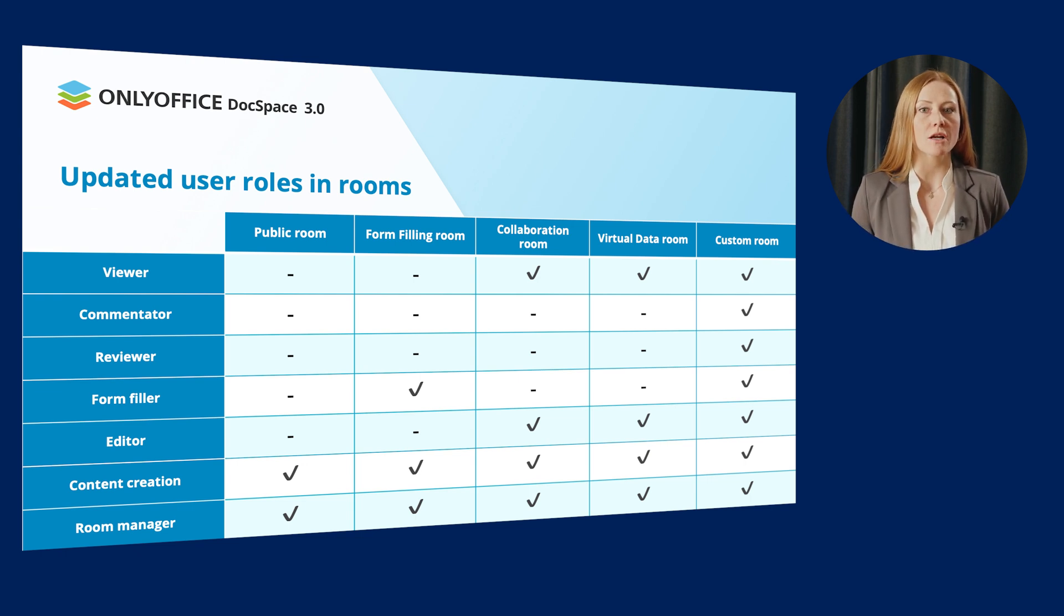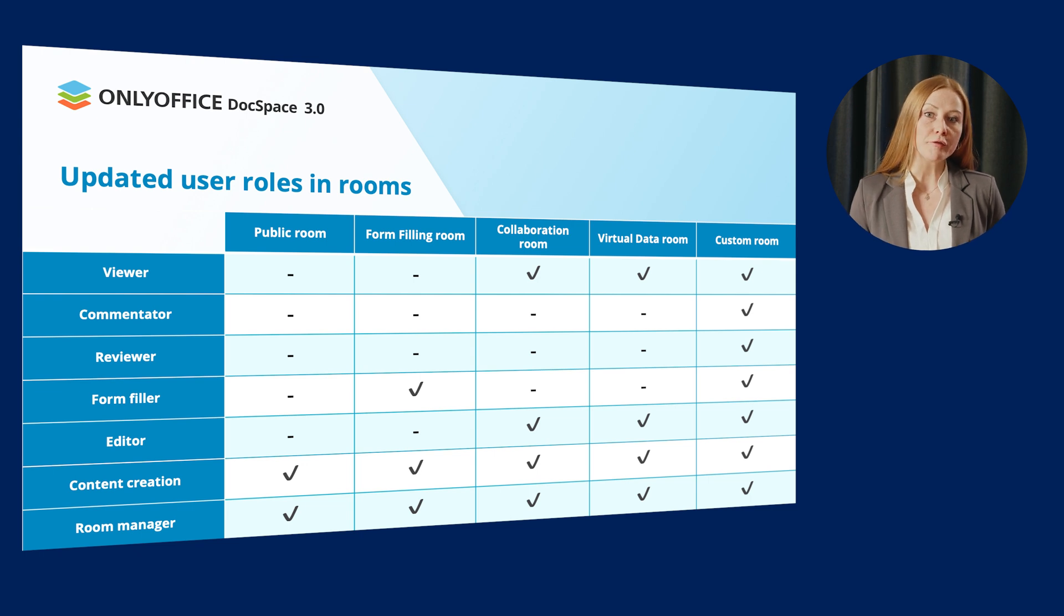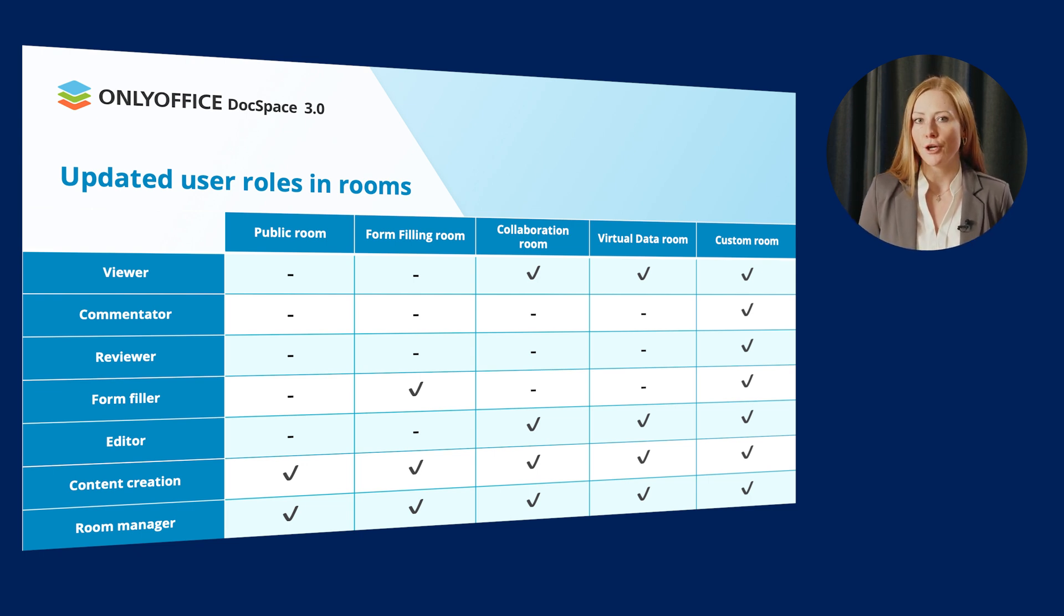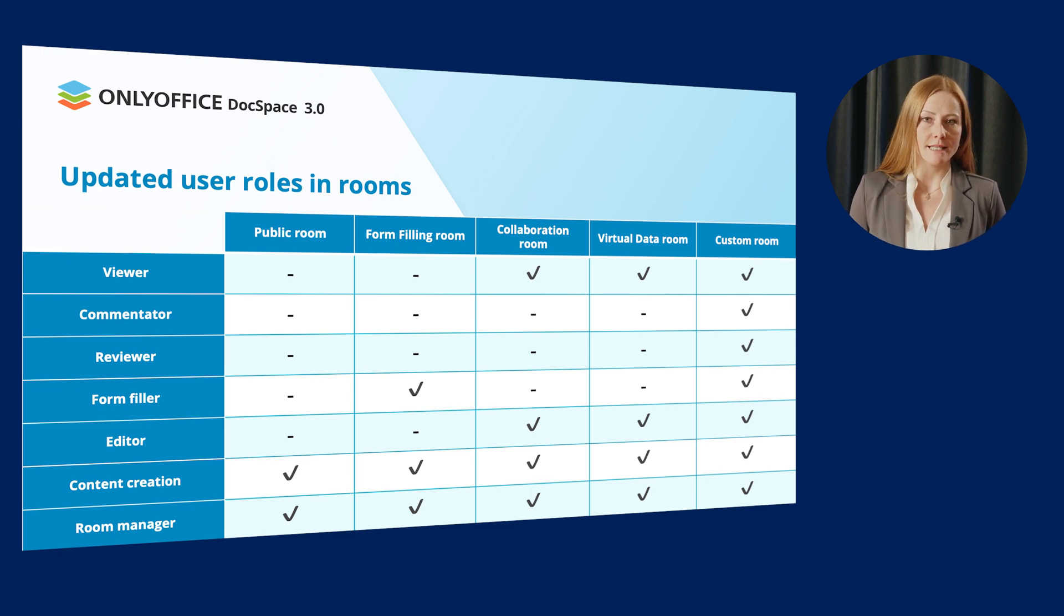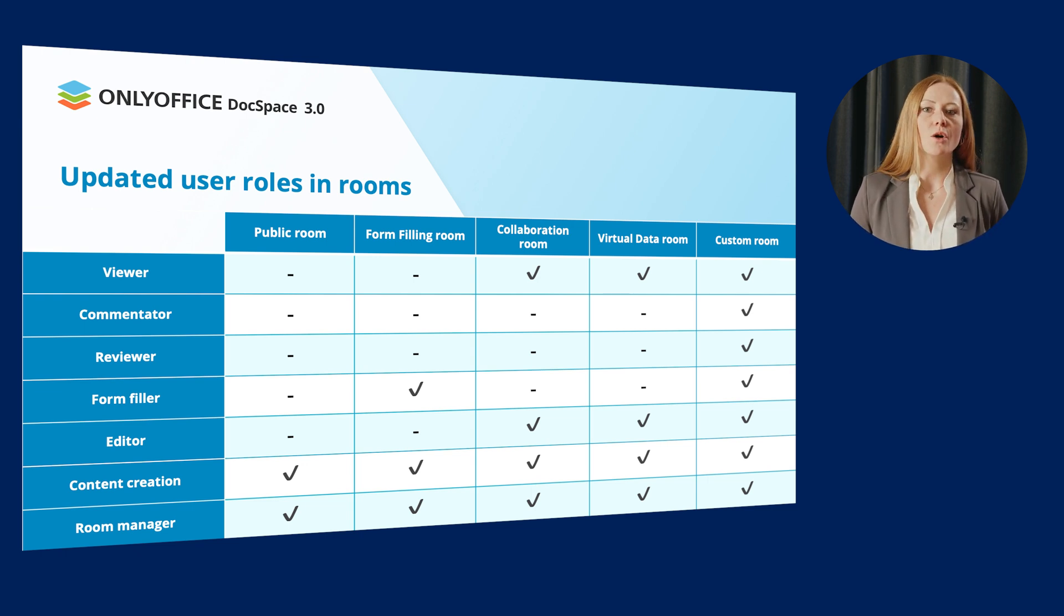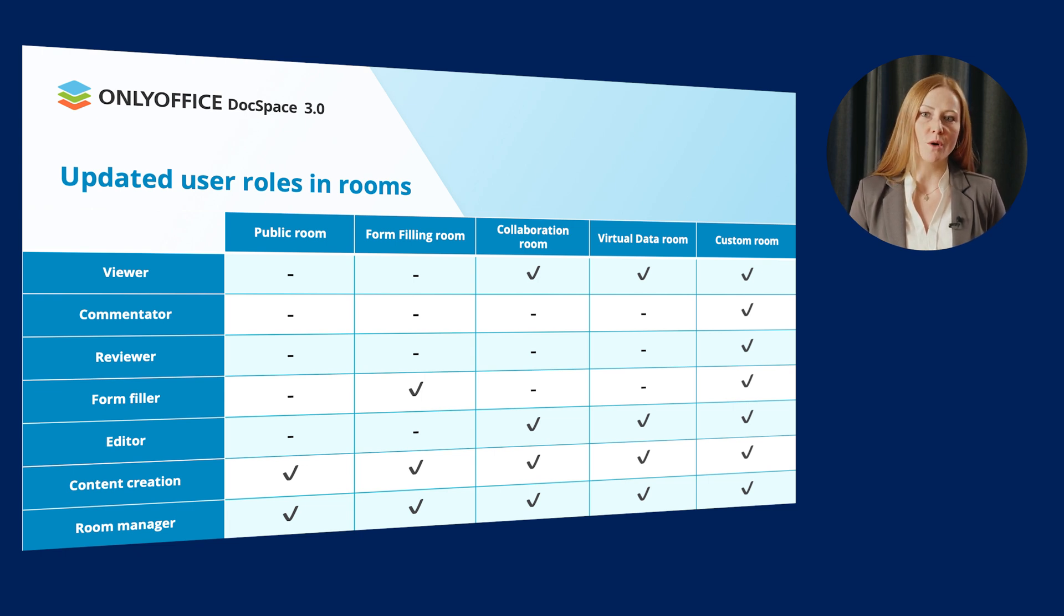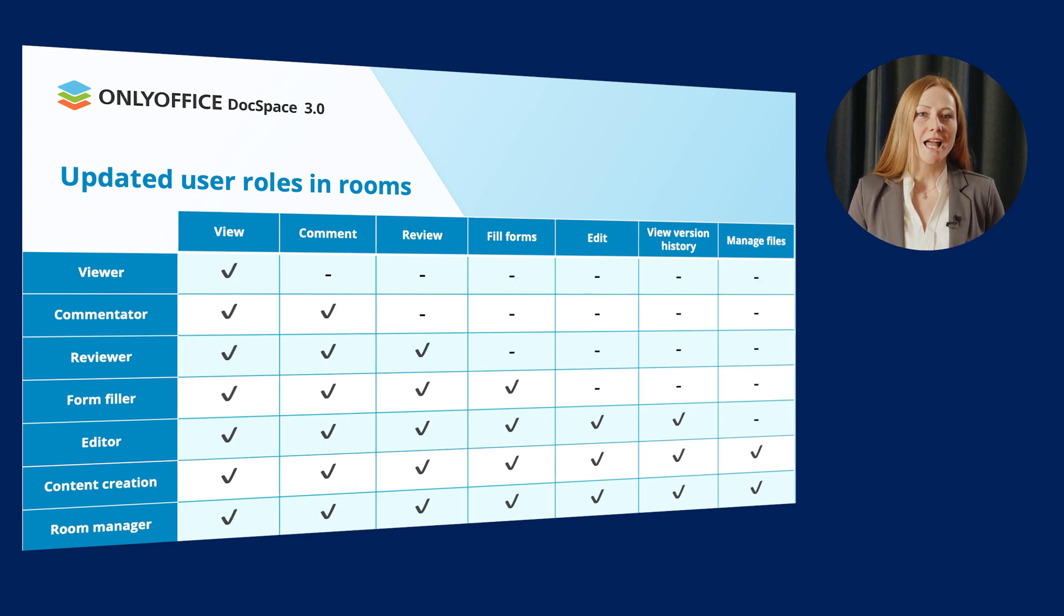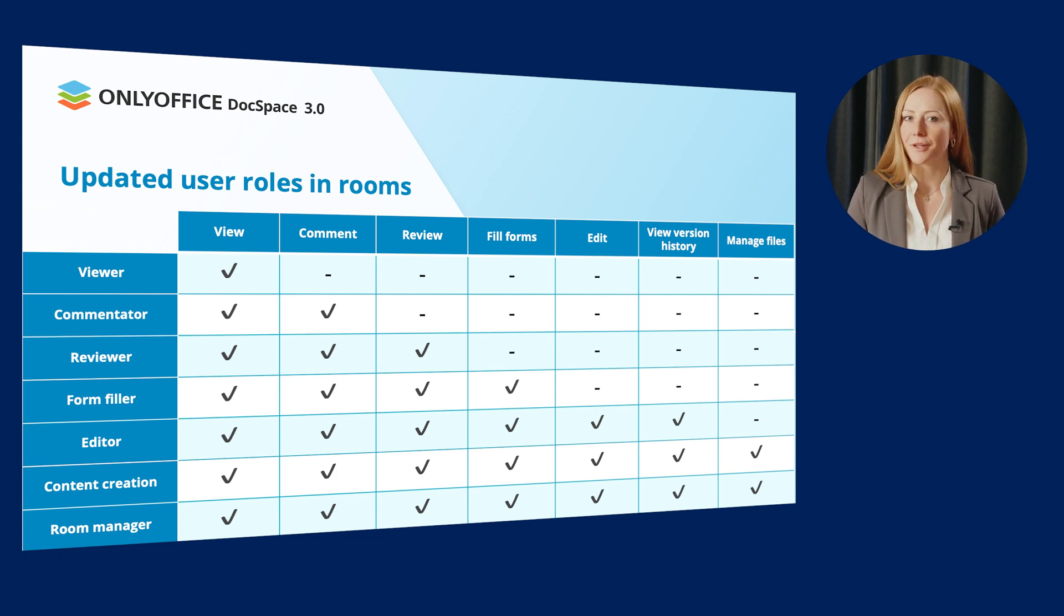For public rooms, it's room manager and content creator. For form-filling rooms, it's room manager, content creator and form-filler. For collaboration and virtual data rooms alike, room manager, content creator, editor and viewer. For custom rooms, all roles are available.